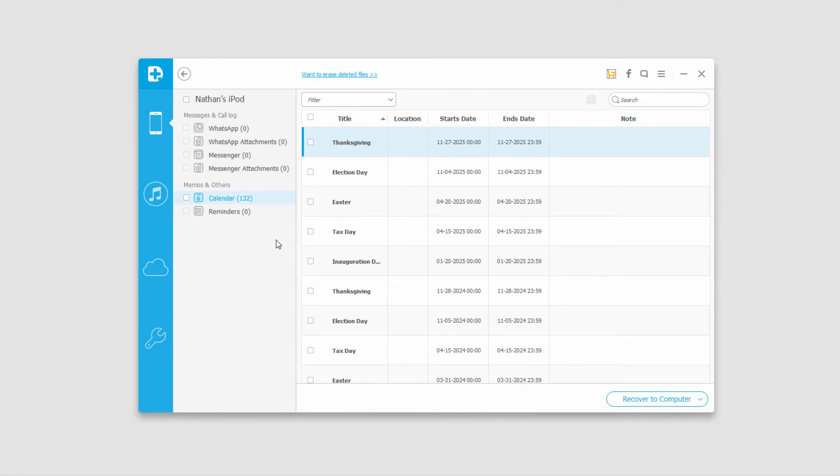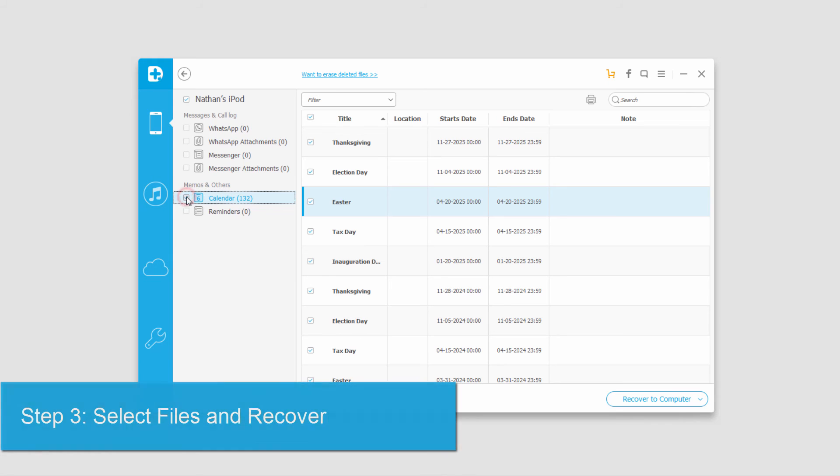Once the scan is complete, all the files it found will pop up. You can preview them, including any images you selected. Then we can select the files we'd like to recover or retrieve.